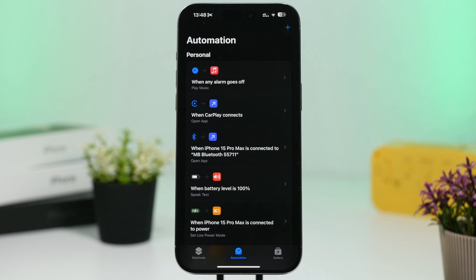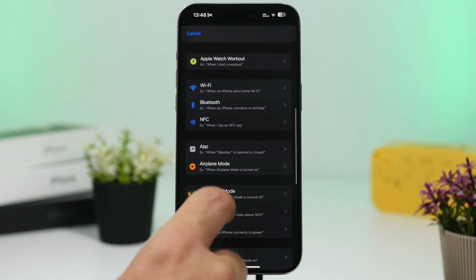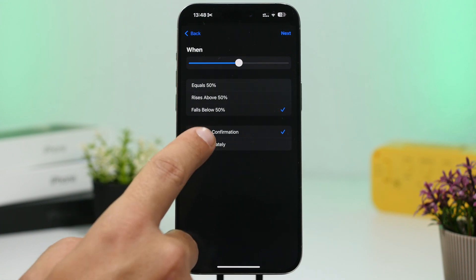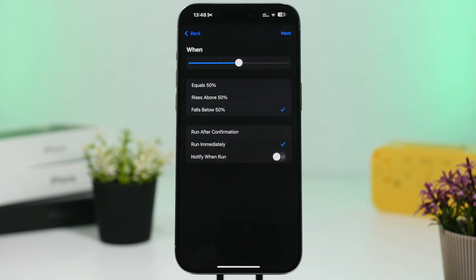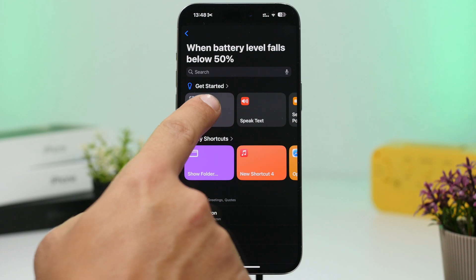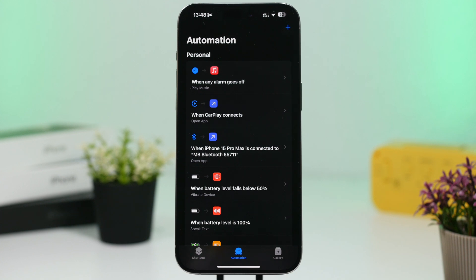You can also set a vibration for any battery percentage. Instead of a pop-up, you can get a haptic feedback when your battery reaches a certain level. Go to Battery Level, select 'Falls Under 50%,' set it to Run Immediately, then search for 'Vibrate' — you'll find 'Vibrate Device.' Tap Done and now you have an automation that gives you haptic feedback whenever your battery hits the level you set.